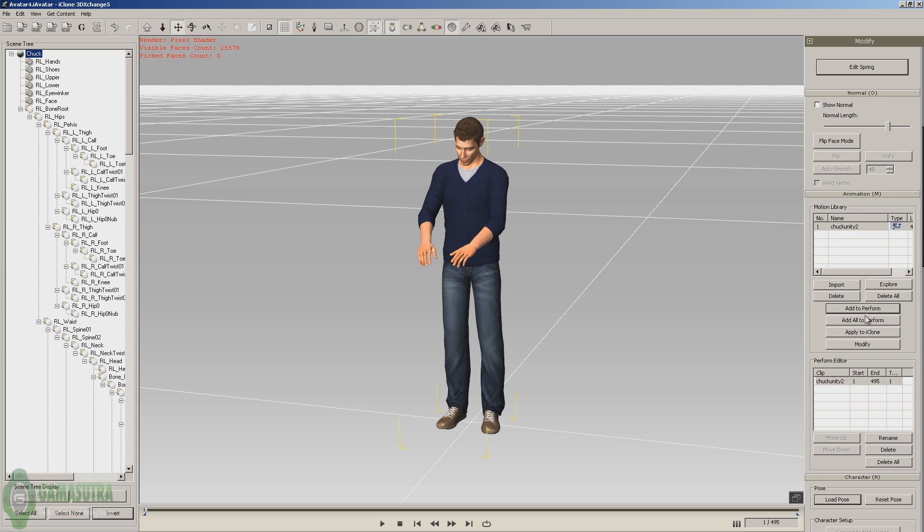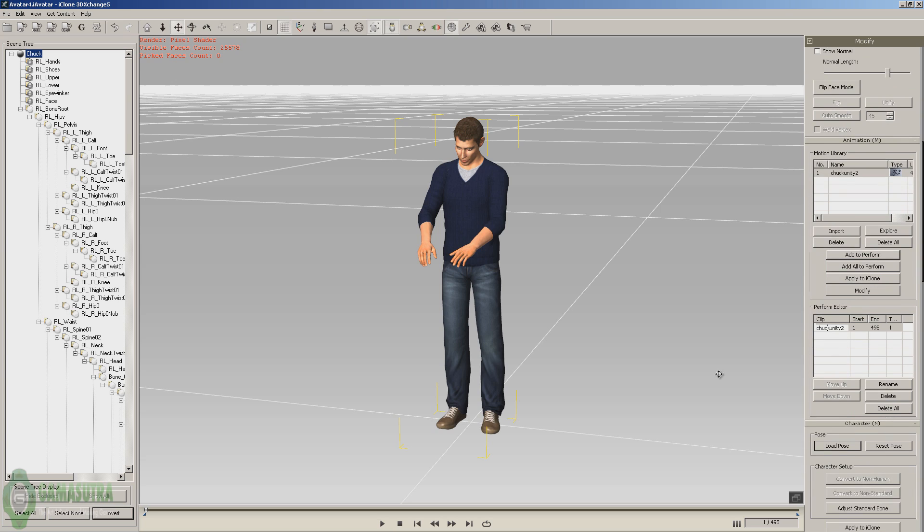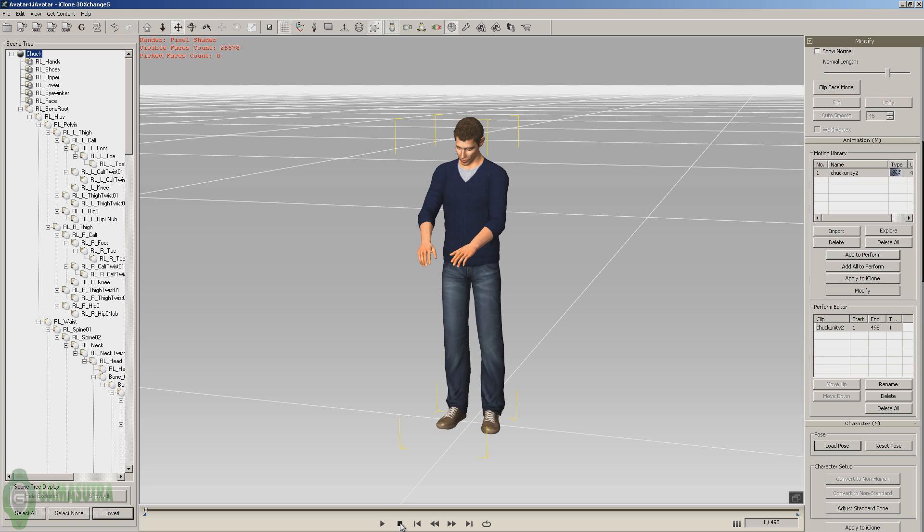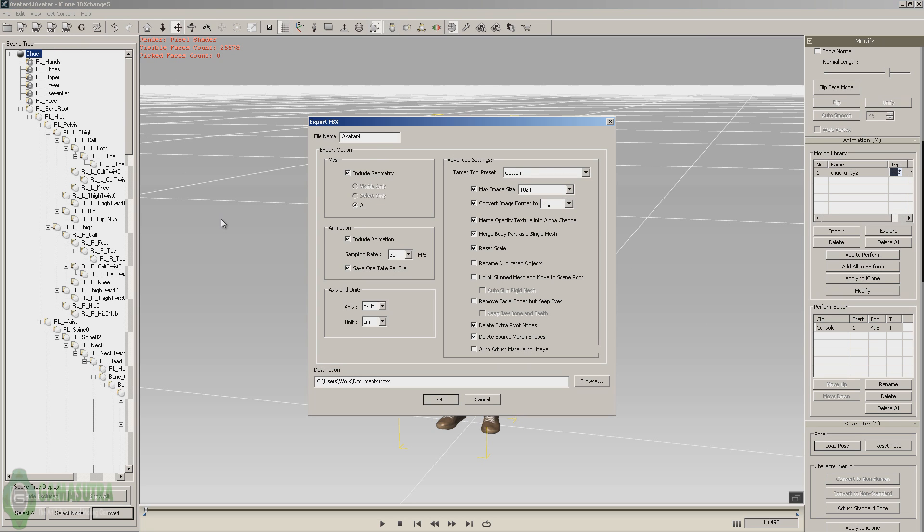You can always test it by using the play button. So now we've got it set. You can rename it here if you wanted to. I'll just call it console. And now we're ready to go to the FBX button.